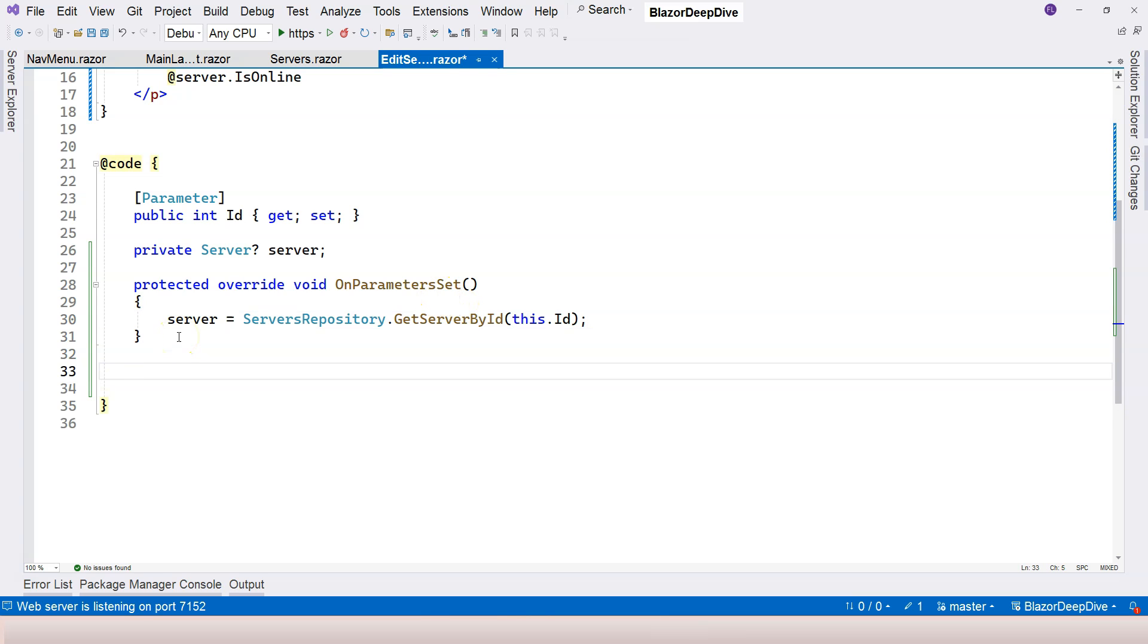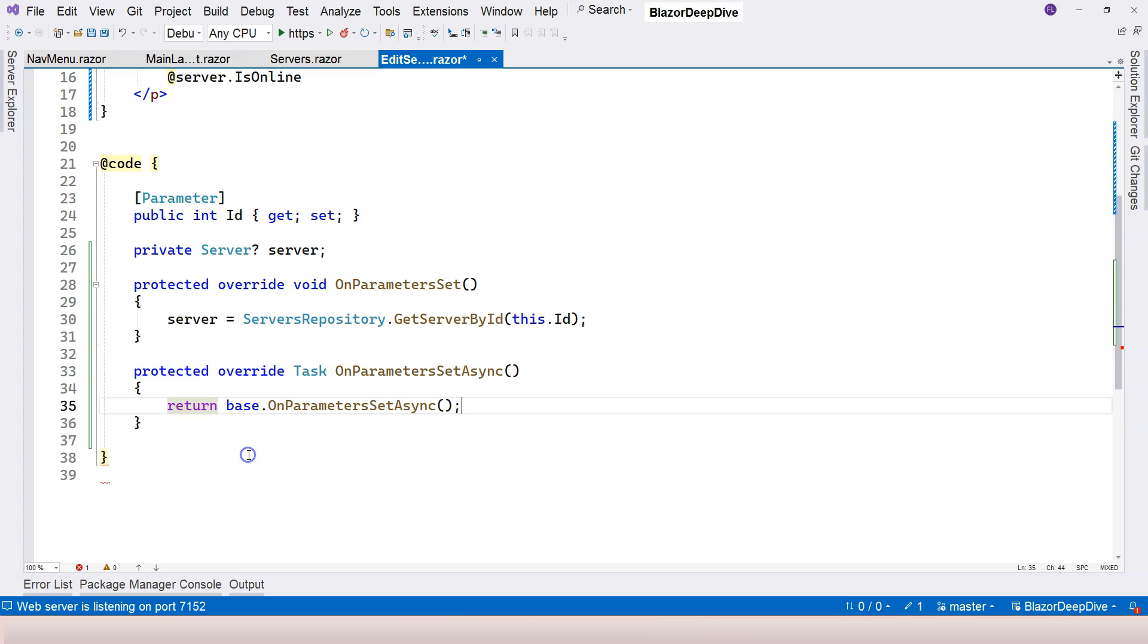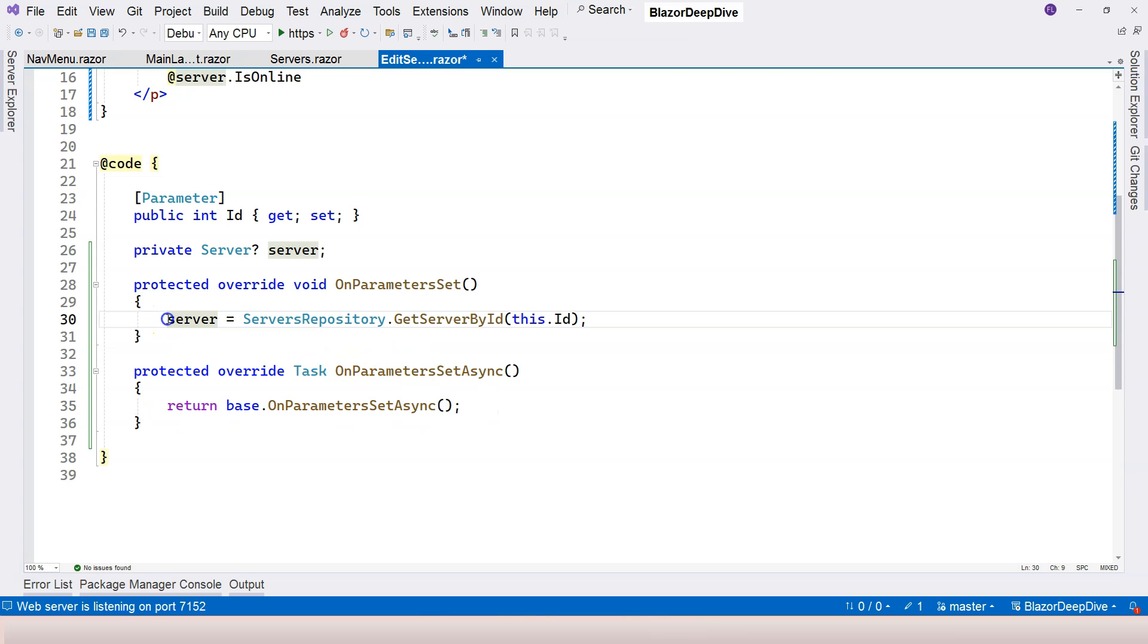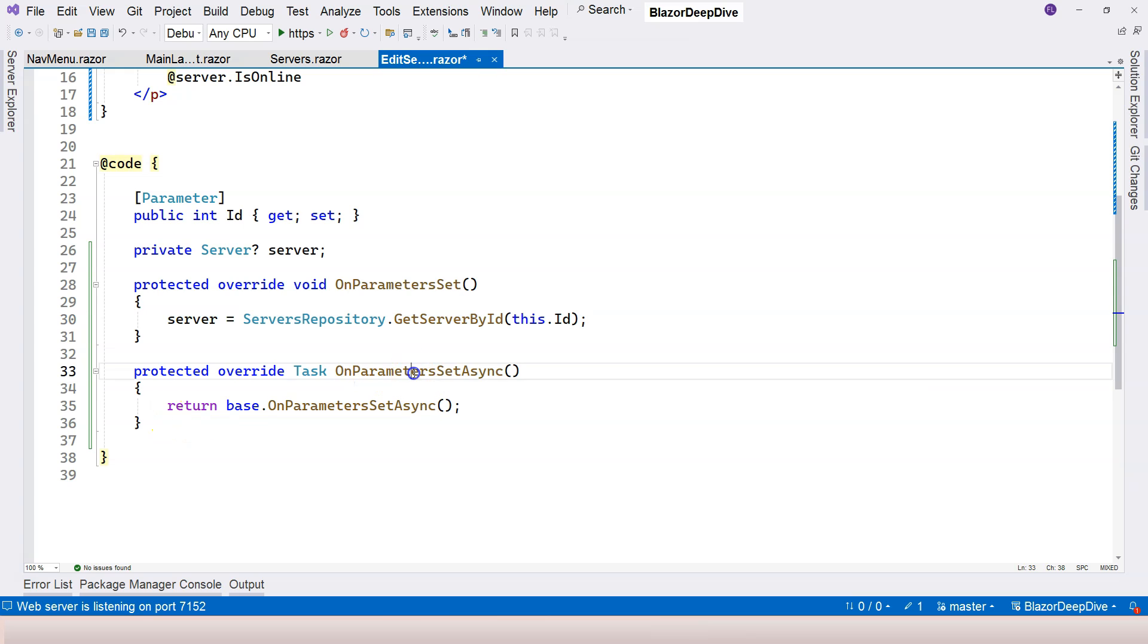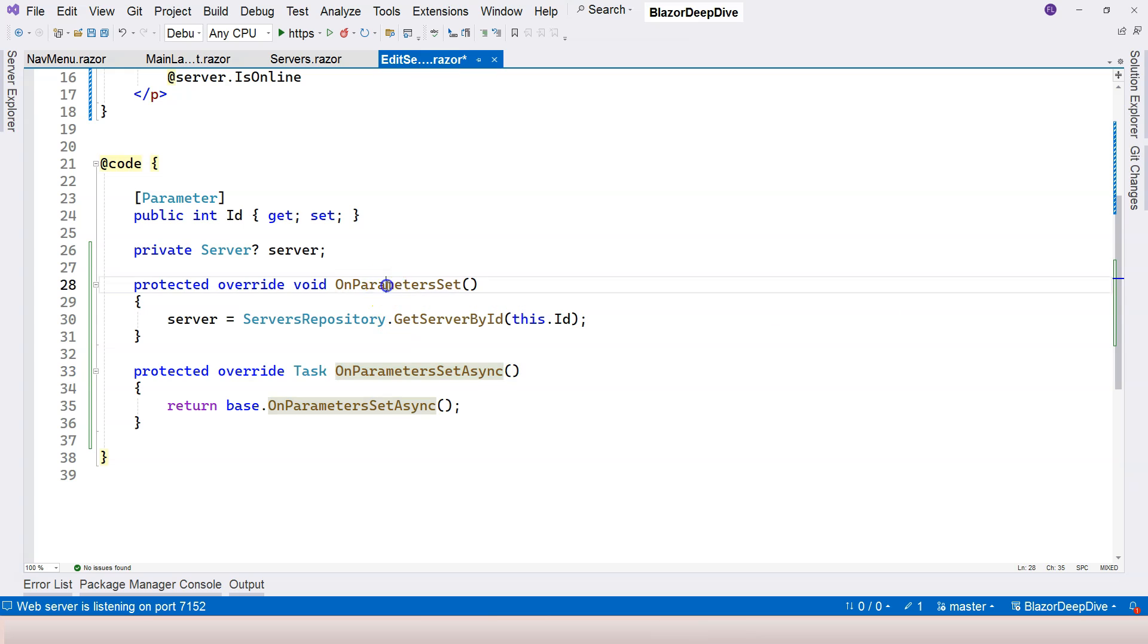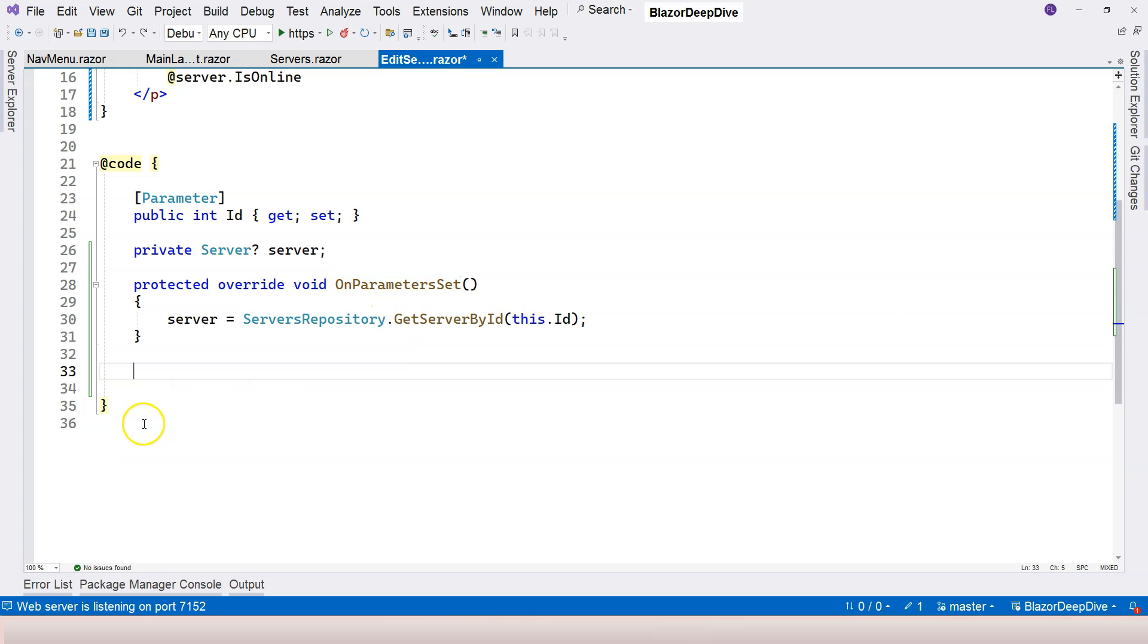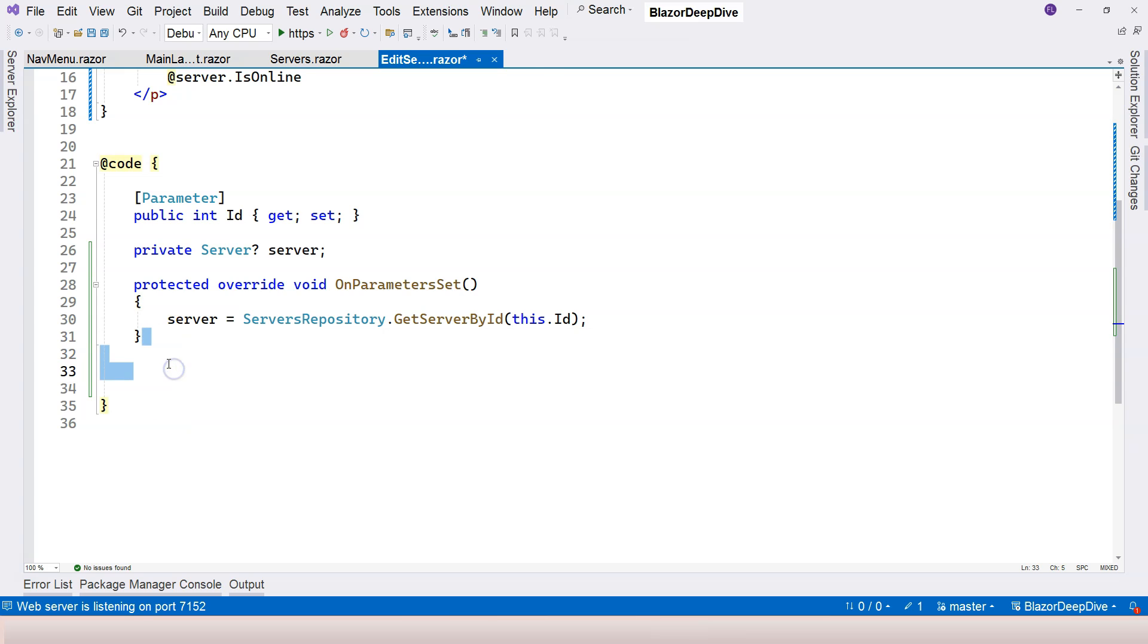Like I mentioned before, you can also use the on parameter set async version and you can use this when you need to call asynchronous method. So for example, this one currently, it's a synchronous method. So if we have an asynchronous method, then we need to override this asynchronous on parameter set instead of this one. So let's delete the second version, because we are only having synchronous method.